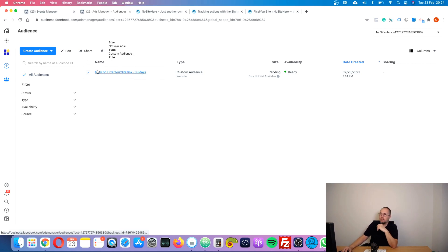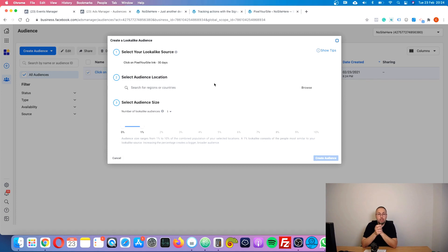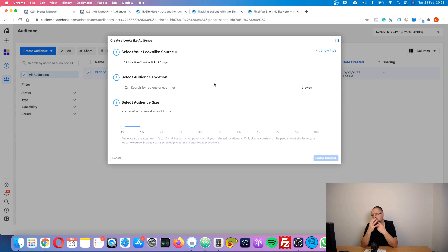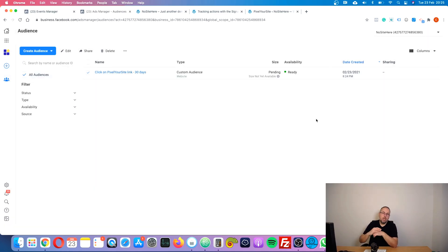There are various ways to create look-alikes, but one of them is to select the audience you want as the base for your look-alike and create a look-alike from it. A look-alike is a special type of audience that Facebook automatically creates and fills with people similar to the ones from your starting custom audience. In my case, Facebook will try to find people somehow similar to those that clicked on that particular link.